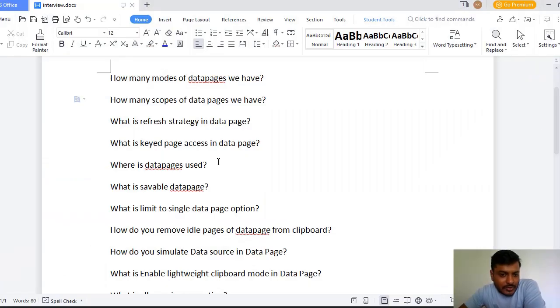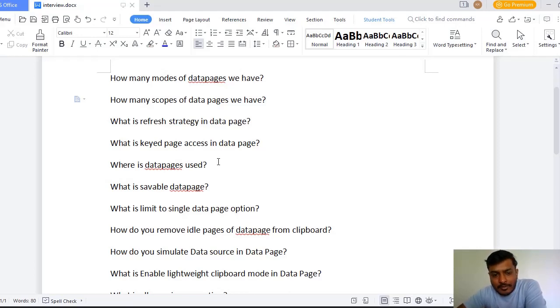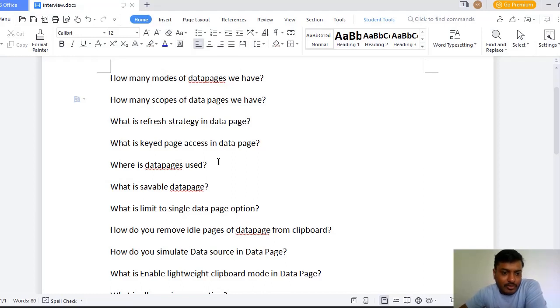Where data page is used? We know that data pages are used in flows, activities, data transforms and all. You can browse yourself and you can understand more about this.